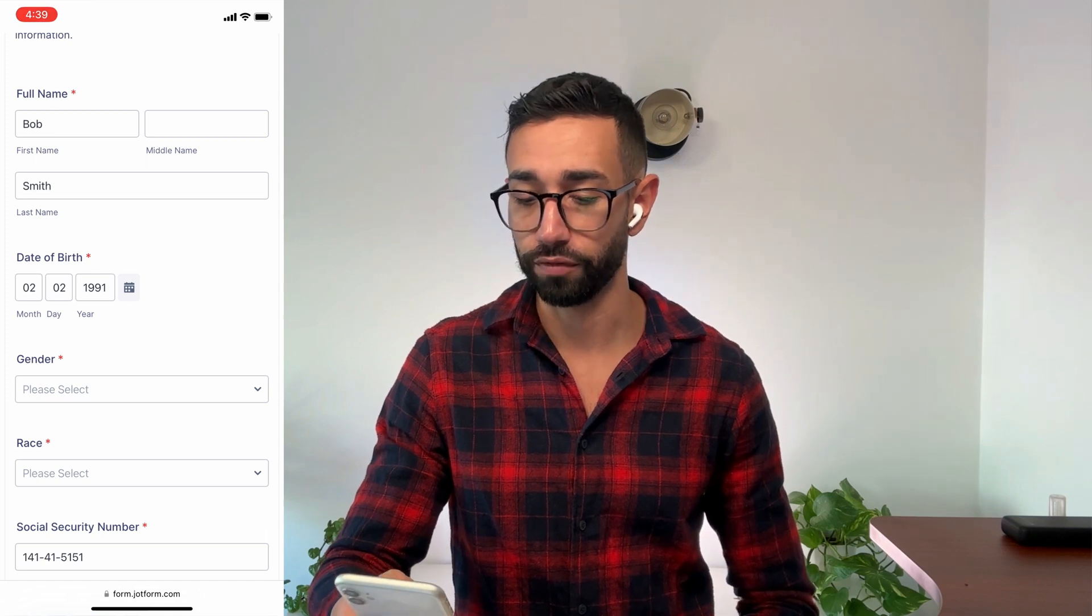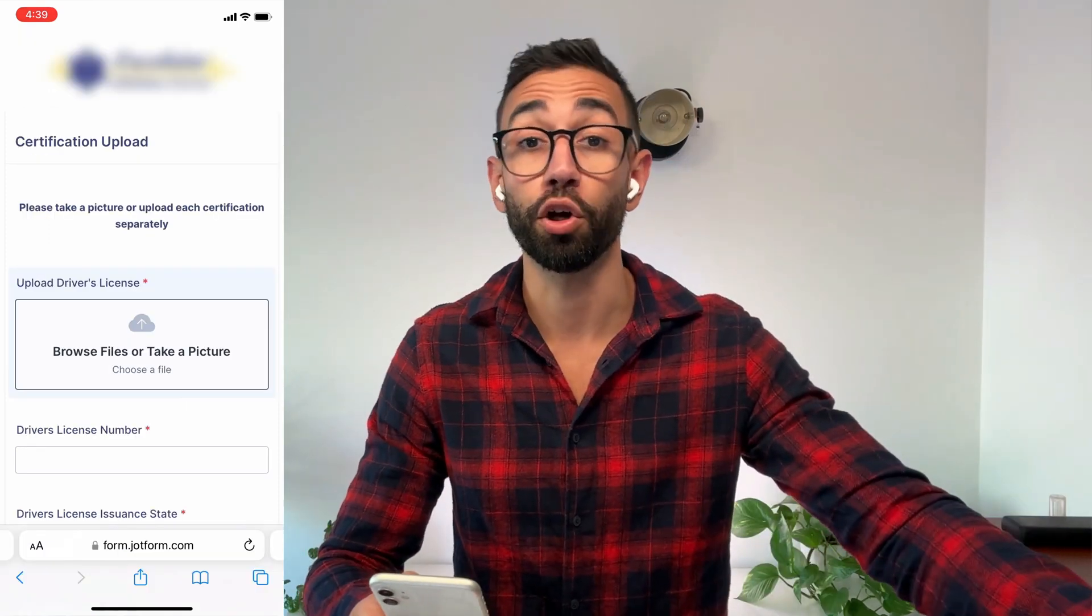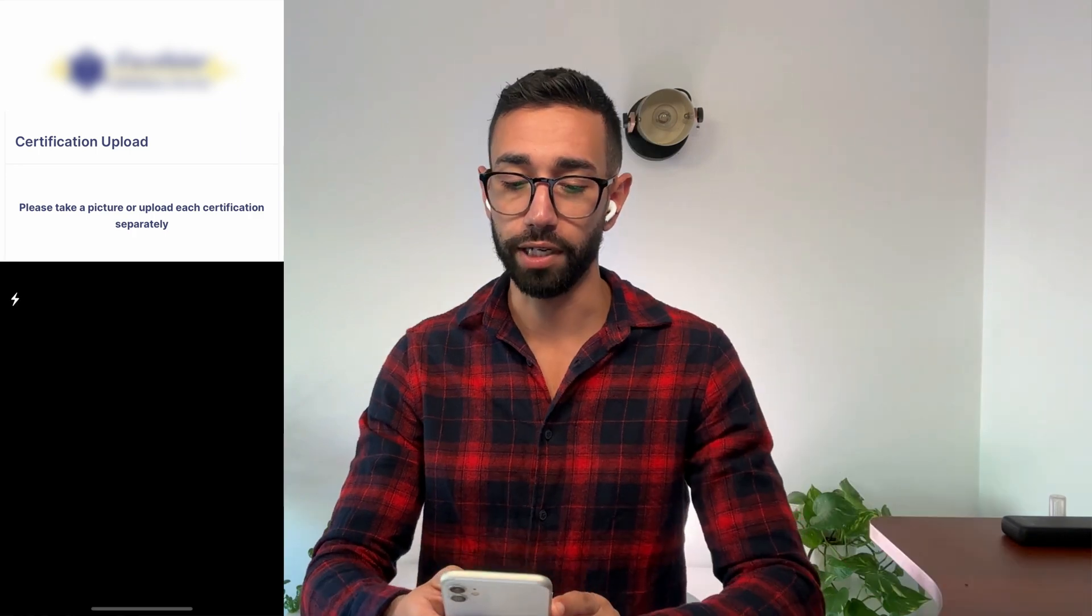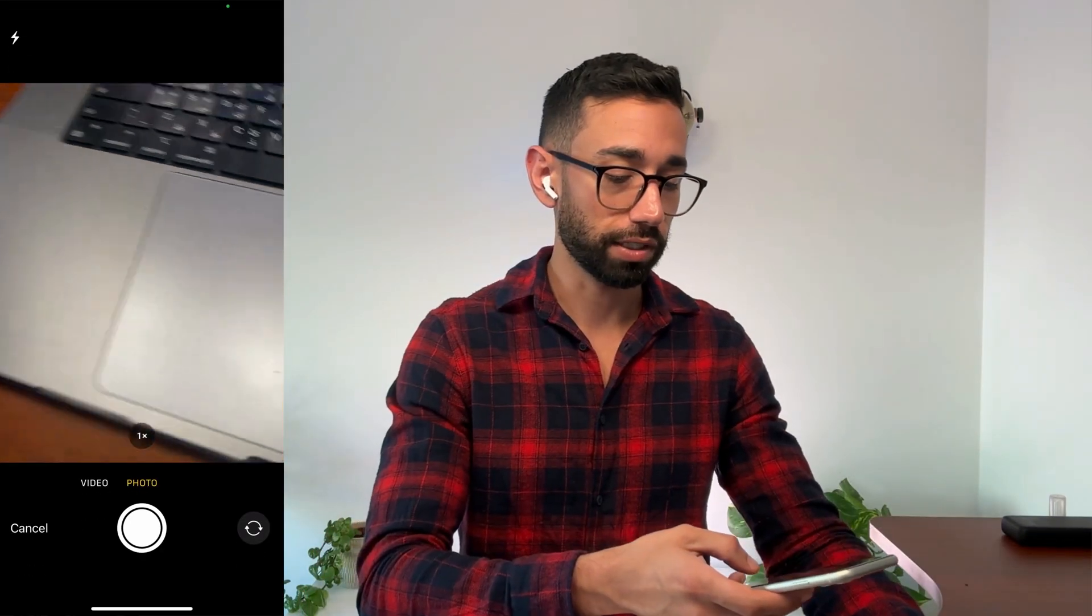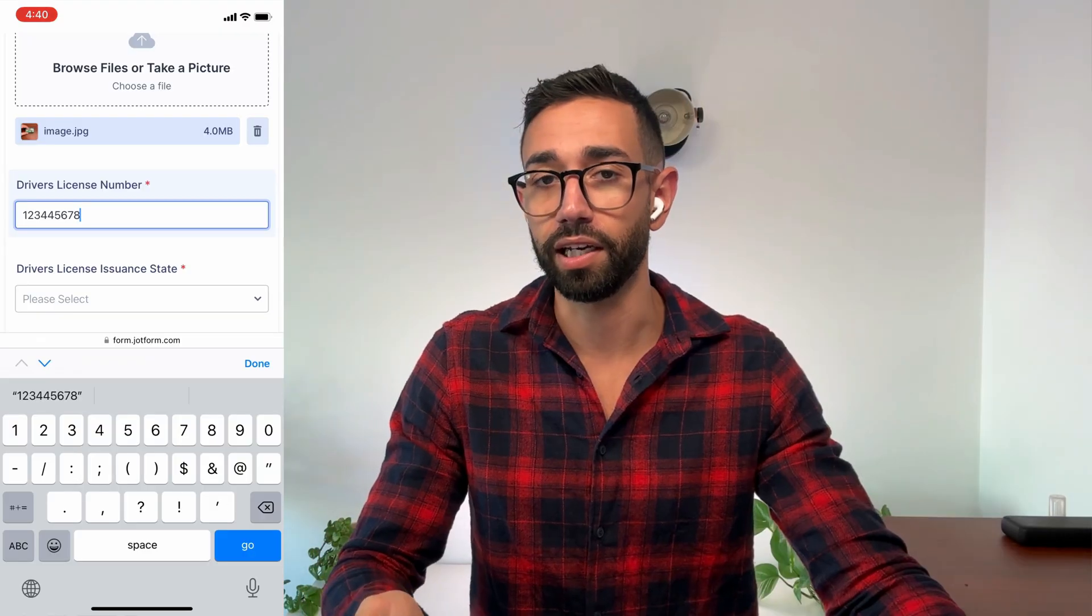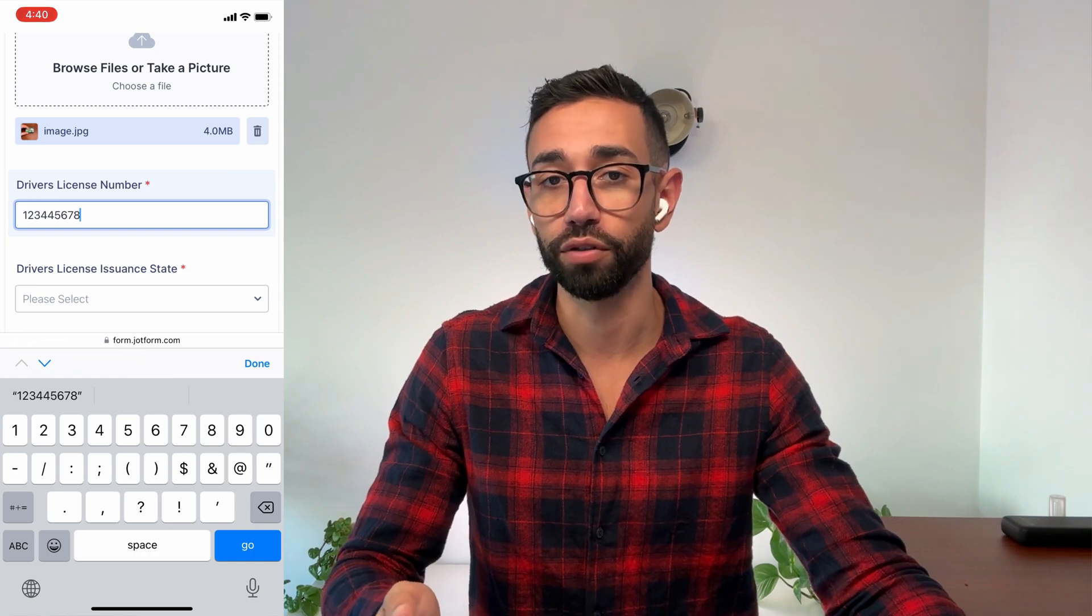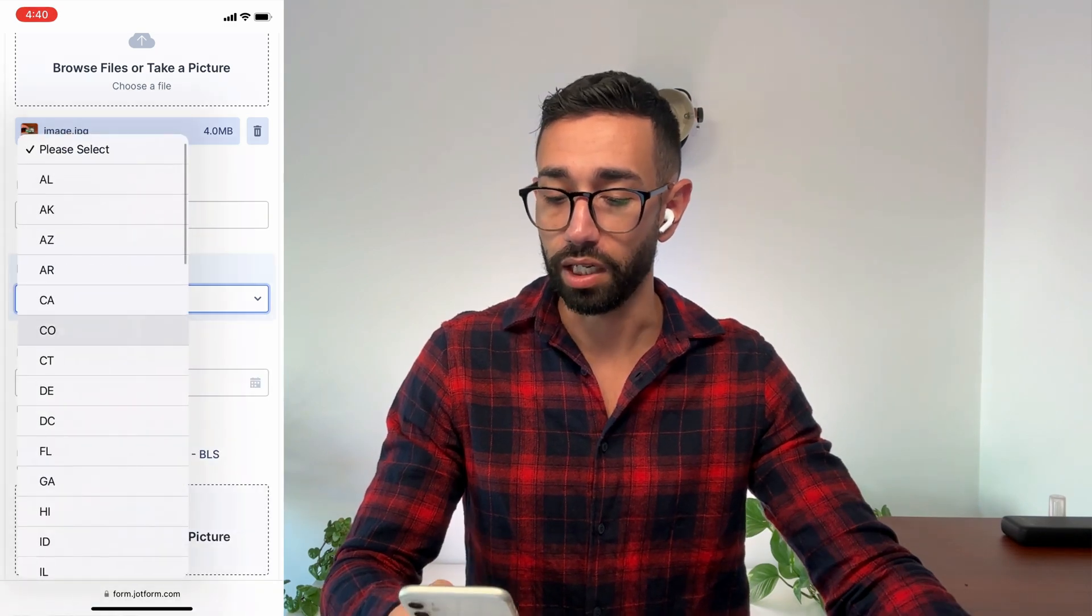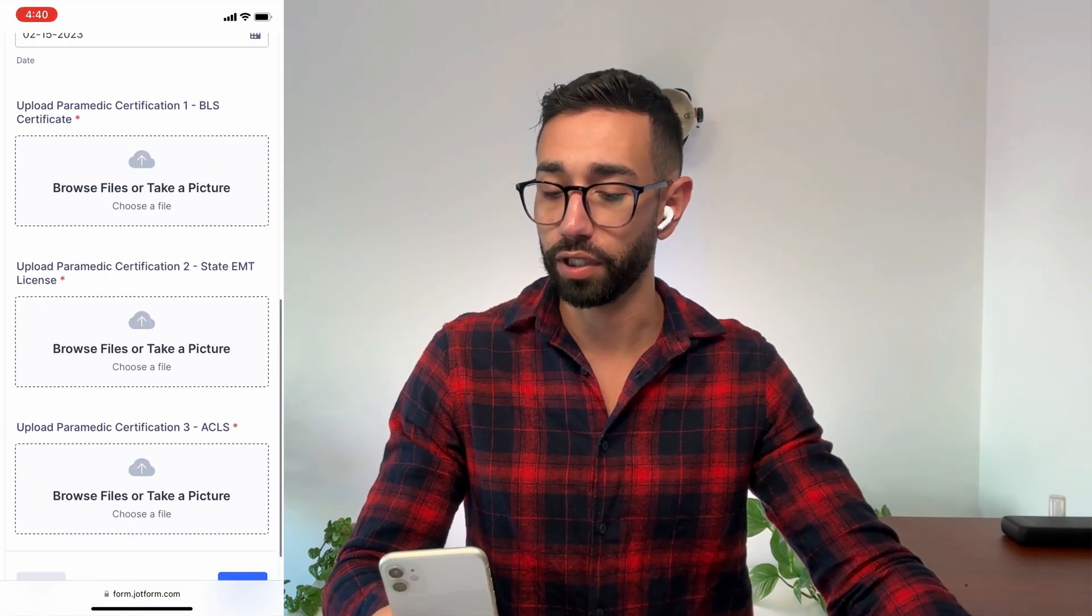This is where I need to upload my driver's licenses and other certifications. The candidate can either take a photo or upload a photo. I absolutely love JotForm and here I need to upload three more certifications. Finally I've submitted the form.